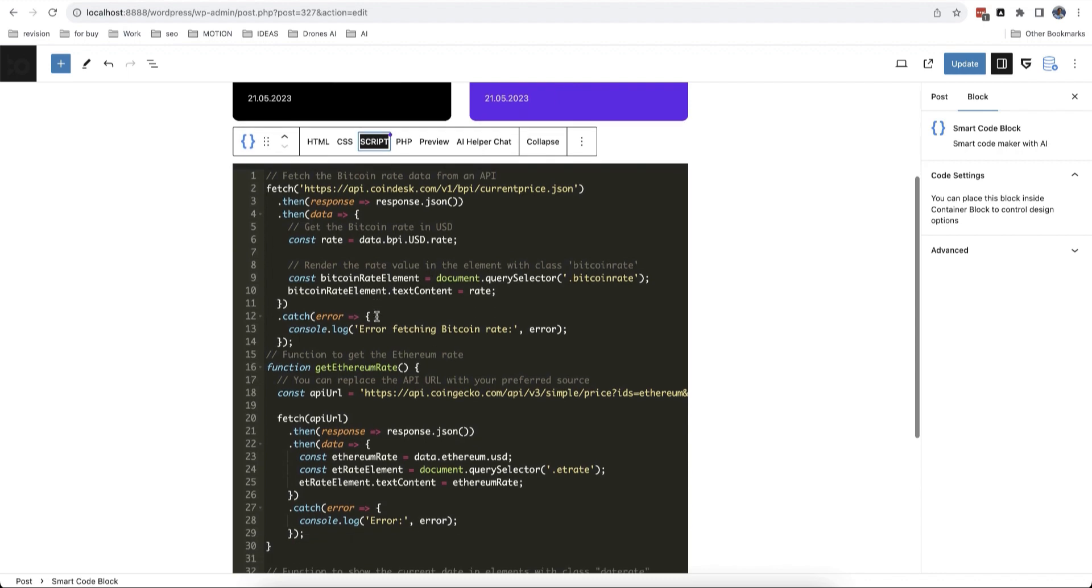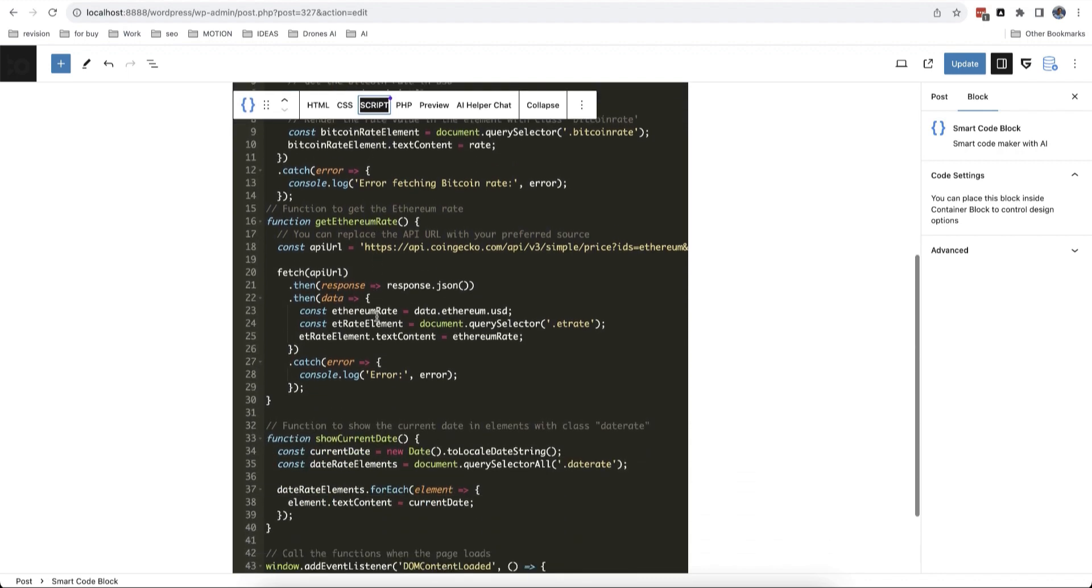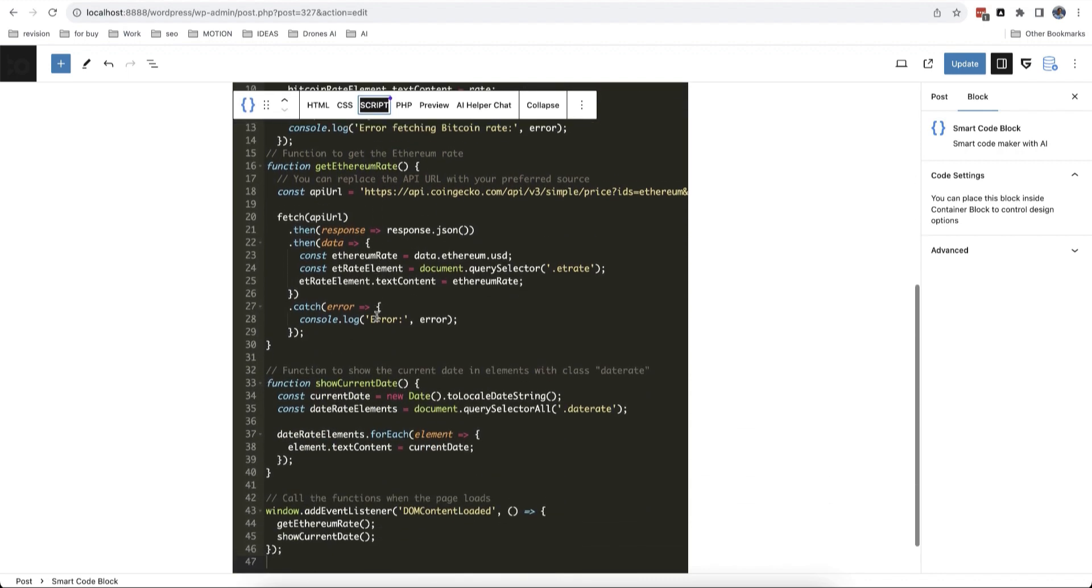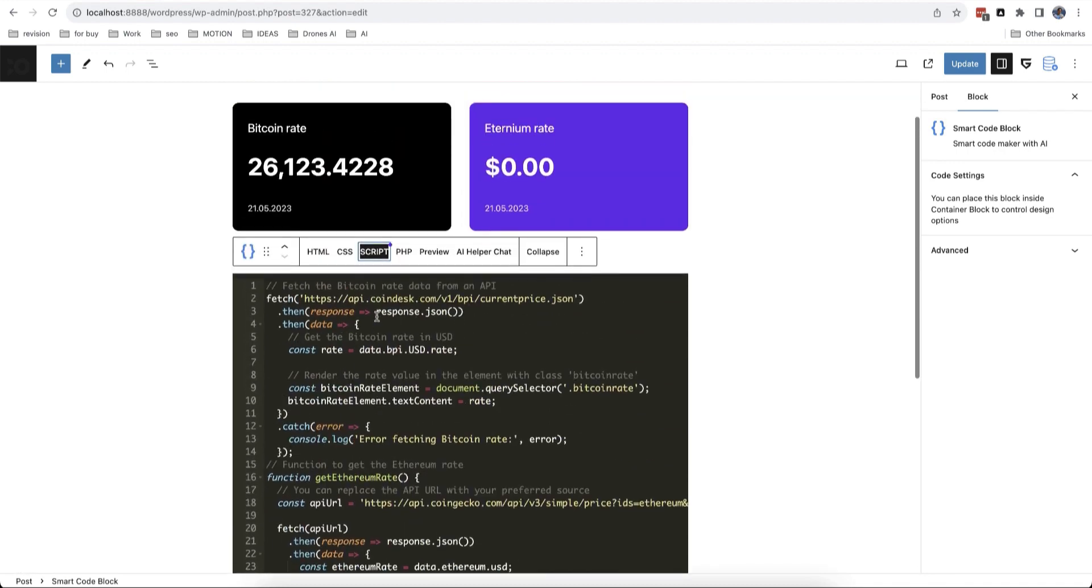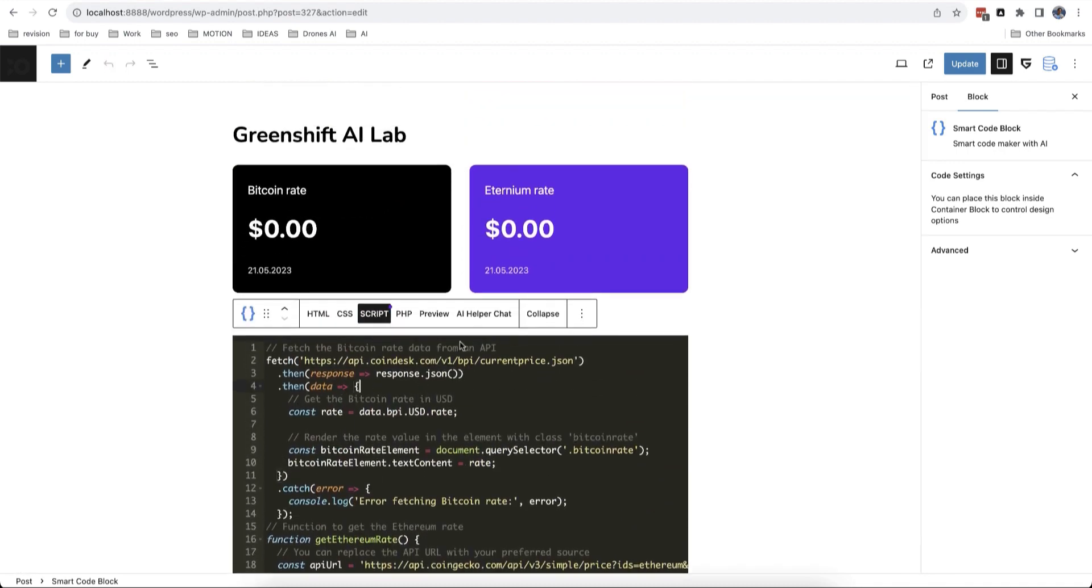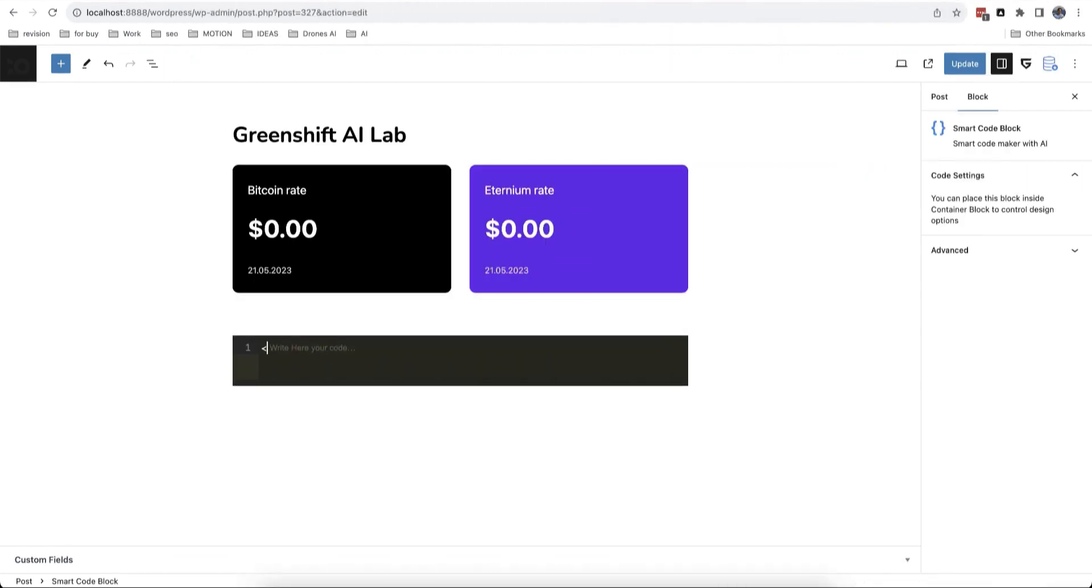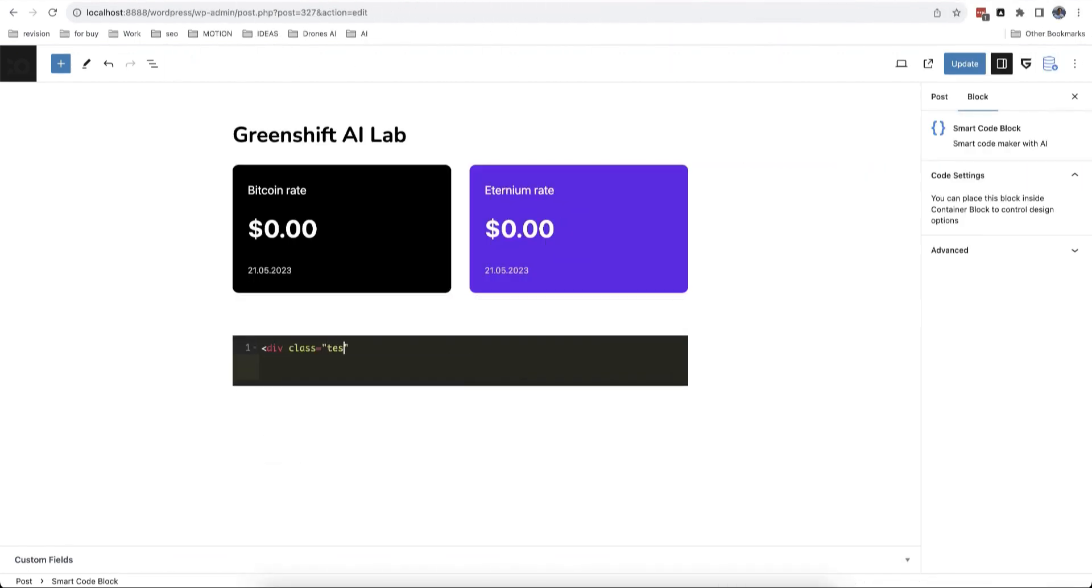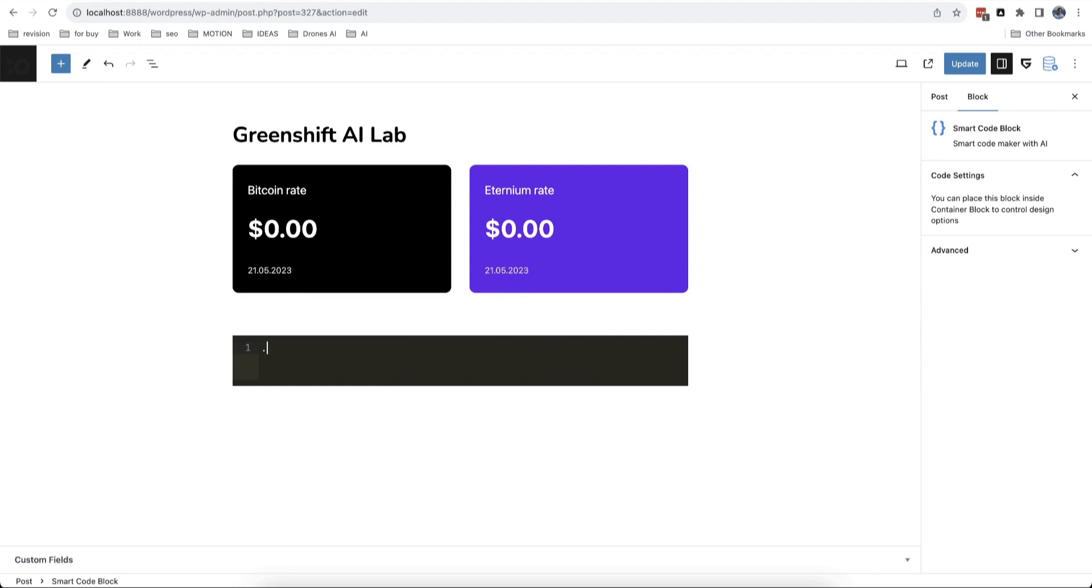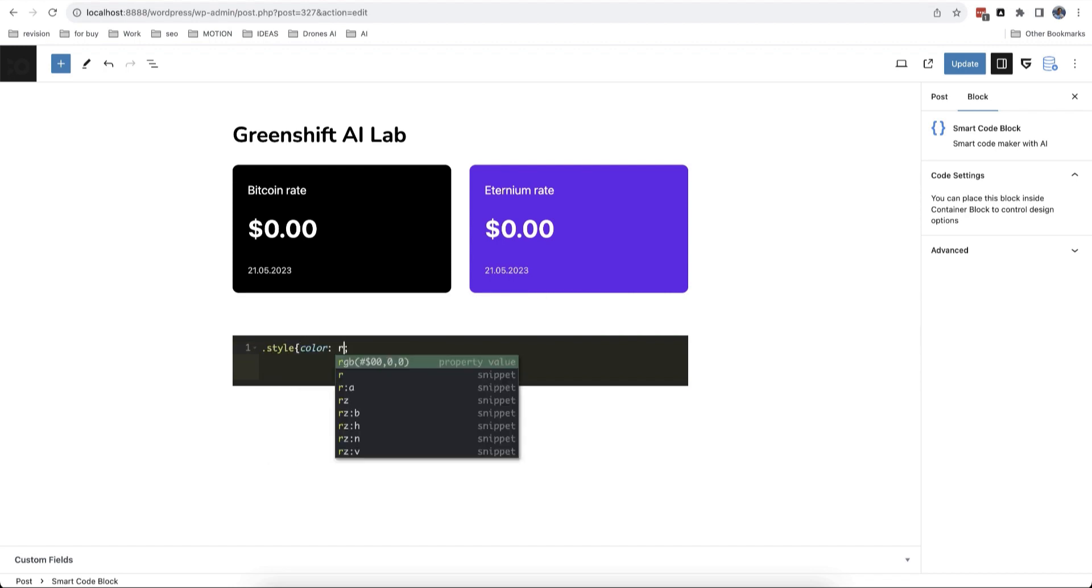The code editor also has syntax highlighter to make code more clean and intuitive. Code helper also has autocomplete and snippet integration so it's easier to build custom HTML and scripts.